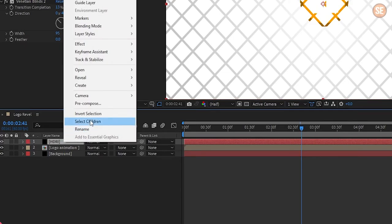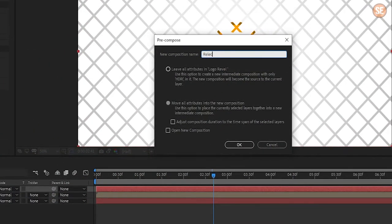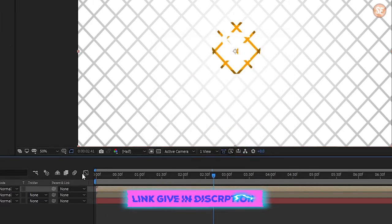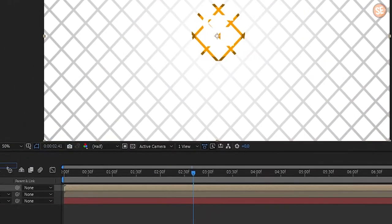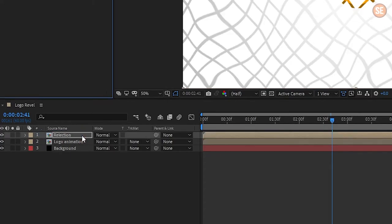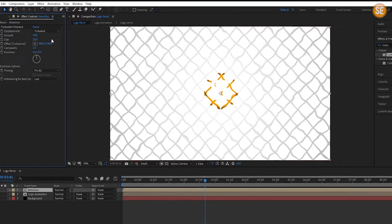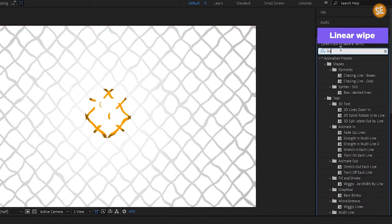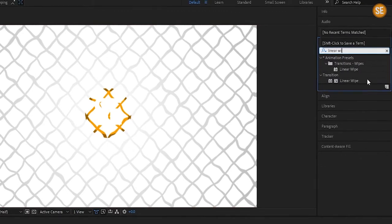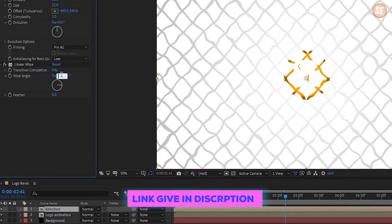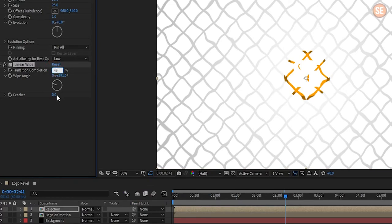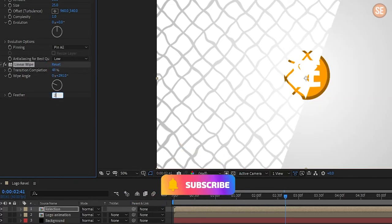Now select the layer and precompose it, name it 'reflection', choose to move all attributes into the new composition, and hit OK. Go in Effects and Presets and search for Turbulent Displace and add it to the reflection comp. Then change wipe angle to 291 degrees, set transition completion to 48%, and set feather to 27%.